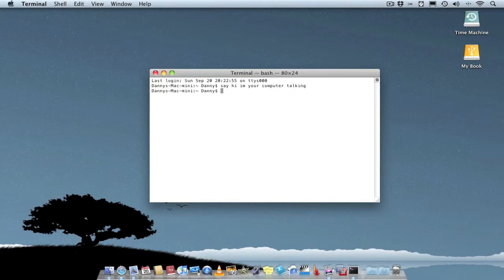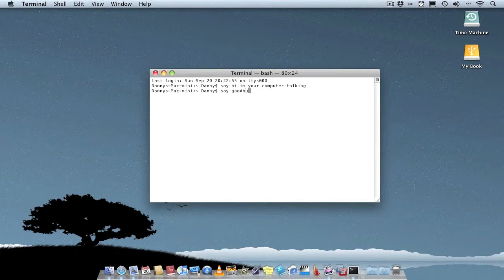You can get your computer to talk, so all you have to do is type say and anything you type in after that, your computer will read it. Goodbye.